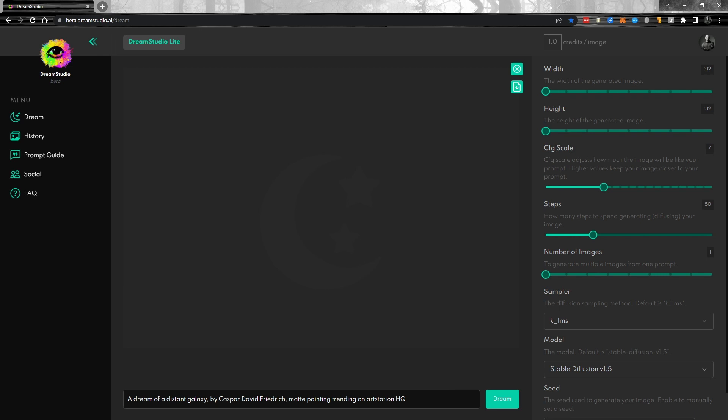CFG scale is very similar to stylize or to your chaos parameter. So the higher the number, the more it's going to actually look at what you're typing and the lower, the more freedom it's going to take. I think seven is a really nice number. I know some people think that's a bit low, but I'm very happy with that.